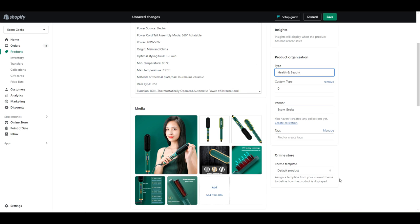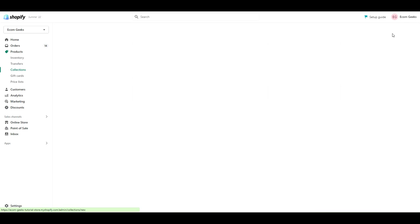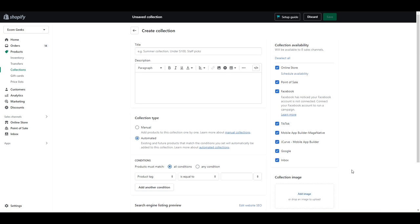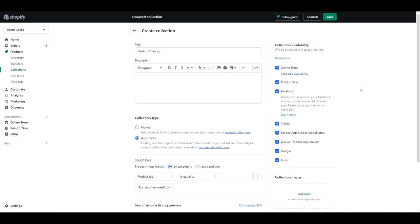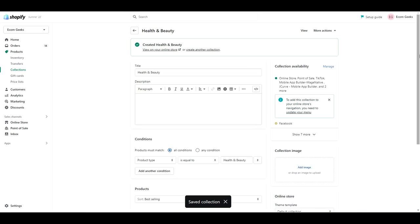Copy that text. Then what you're going to do is go to collections, create a new collection, and paste it in the title. Then set the collection type to automated with the settings as product type is equal to, and then paste that same title in the box.